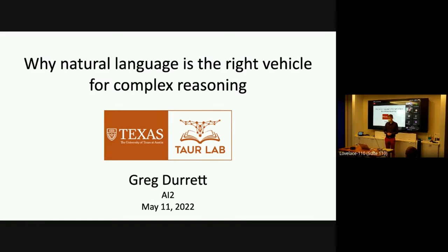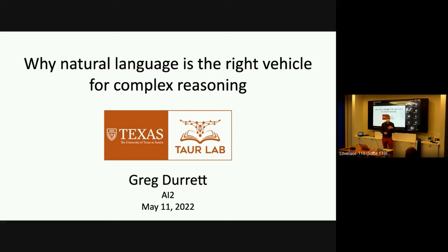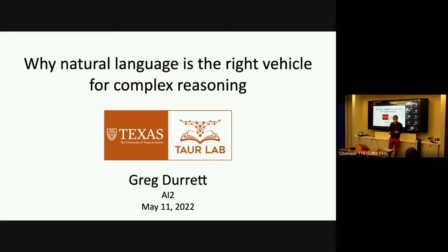And actually, this is an in-person talk, which is really super exciting for us. It's a rare event, and he'll be with us the whole day today. Thanks a lot. All right. Thanks, Pete, for the introduction. And yeah, it's really nice to be here. Thank you all for coming. So today I want to talk to you about reasoning in natural language and why I think text is specifically a good vehicle for representing that.